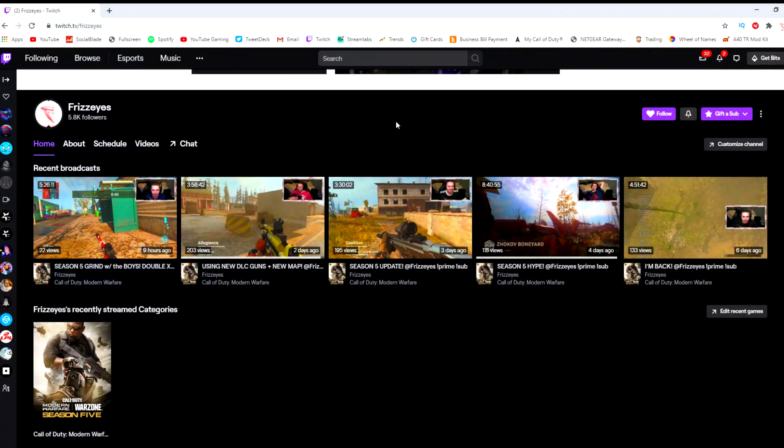If you made it to the end of the video, chances are you really enjoyed the content here on the channel. I highly recommend heading over to Twitch and following your boy over there. I do live stream every single night.